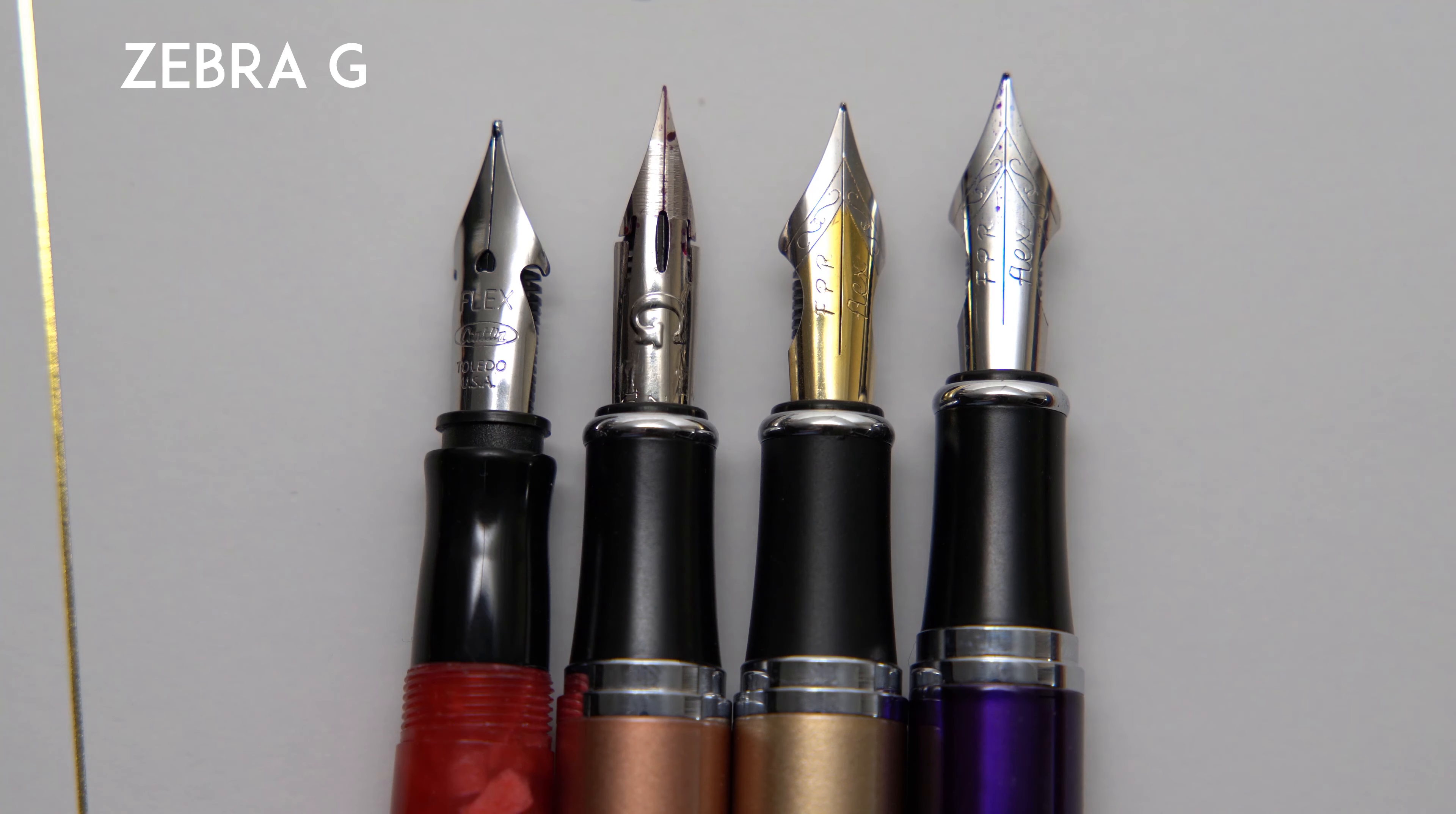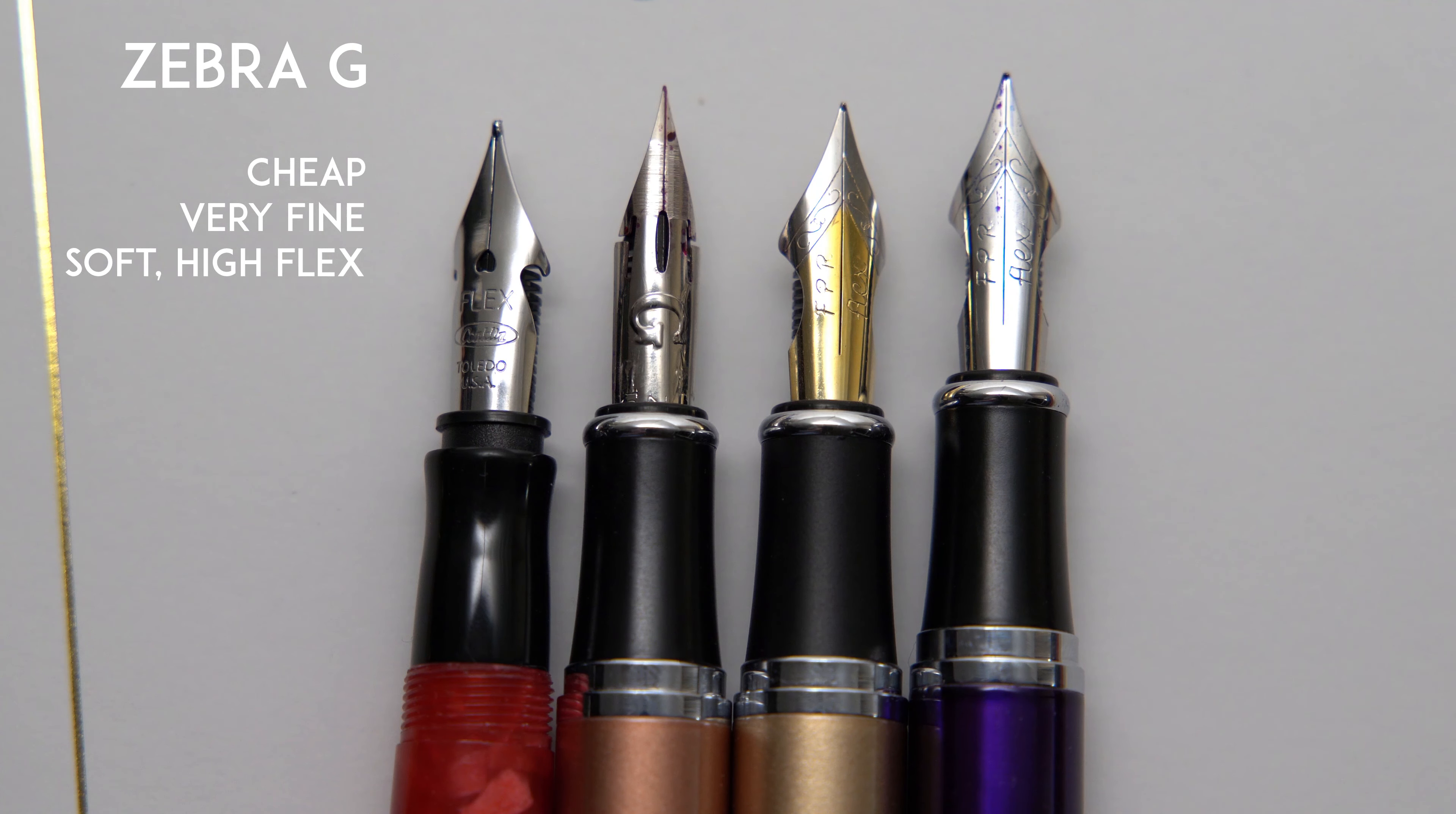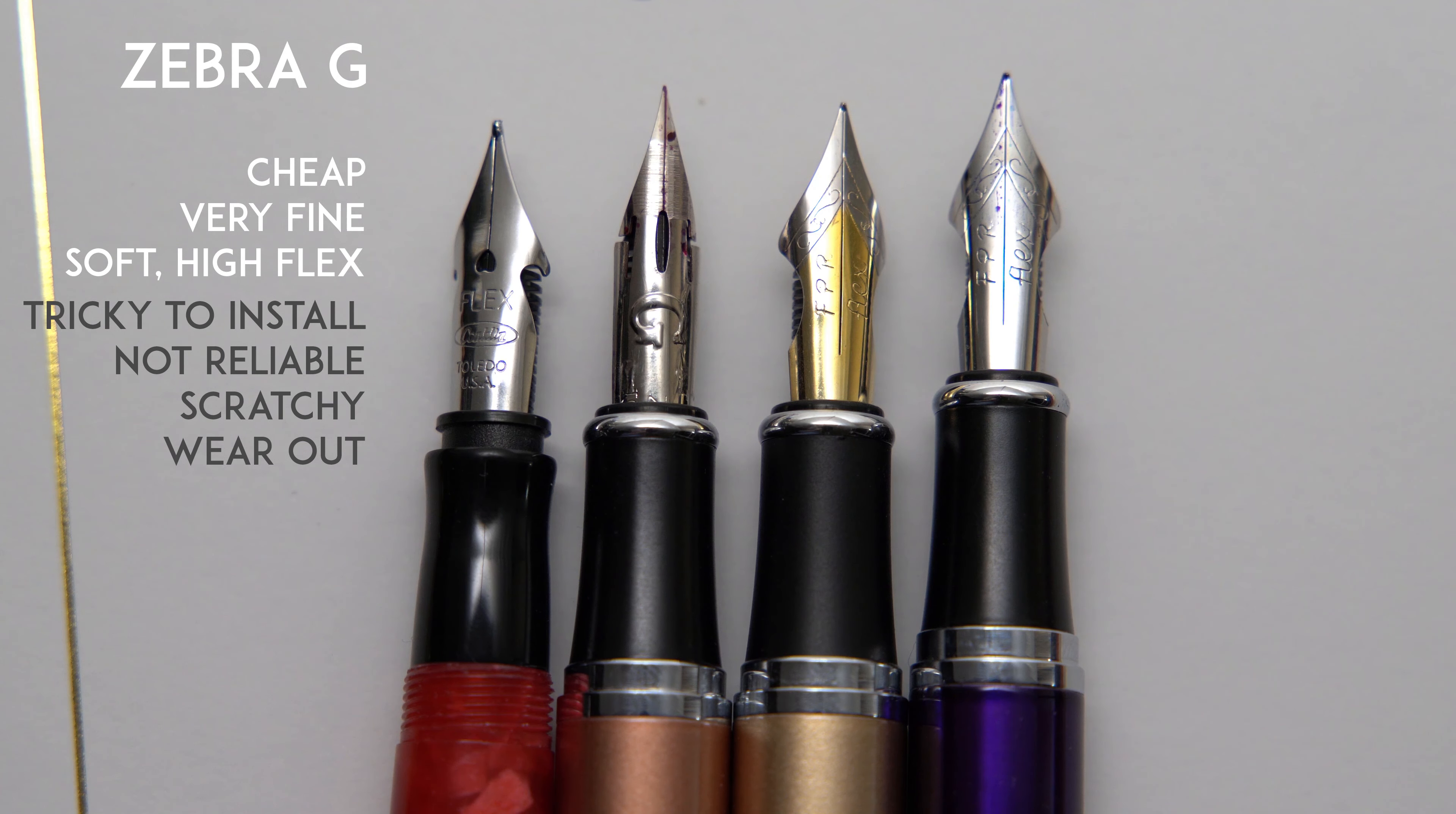The Zebra G nib on the Jinhao pens, on the other hand, is nice and cheap, and it can give you a needle-thin line, and the nib is very soft and flexible. Unfortunately, they're also tricky to install, and once they are installed, they're not especially reliable. The tip is pretty scratchy, and it doesn't feel great for day-to-day writing, and the nibs wear out and have to be changed regularly.